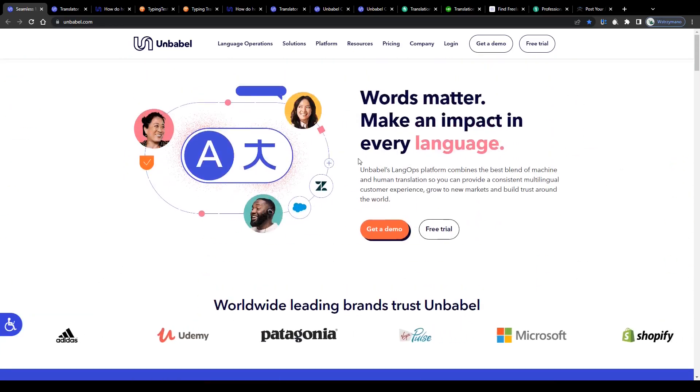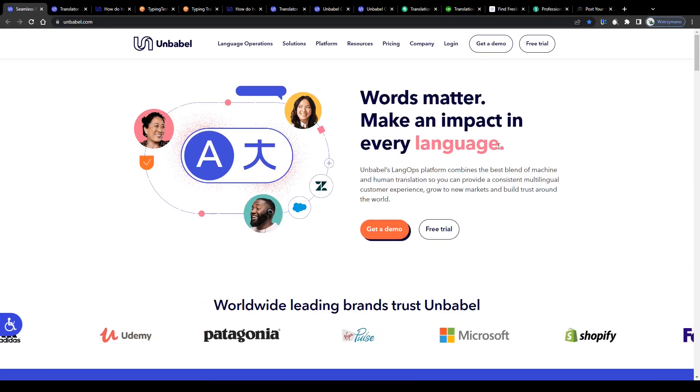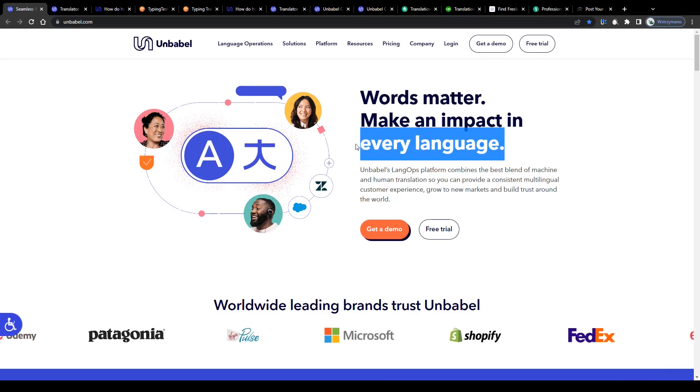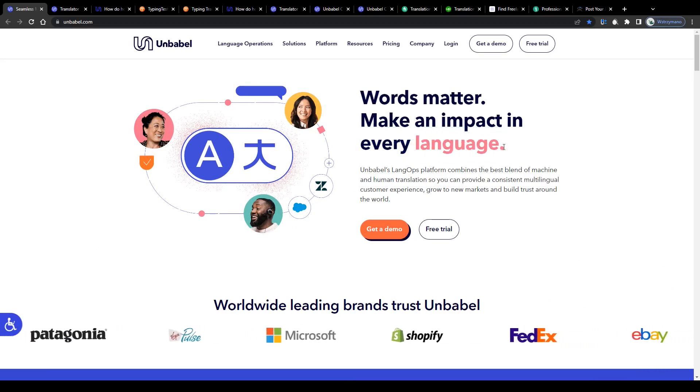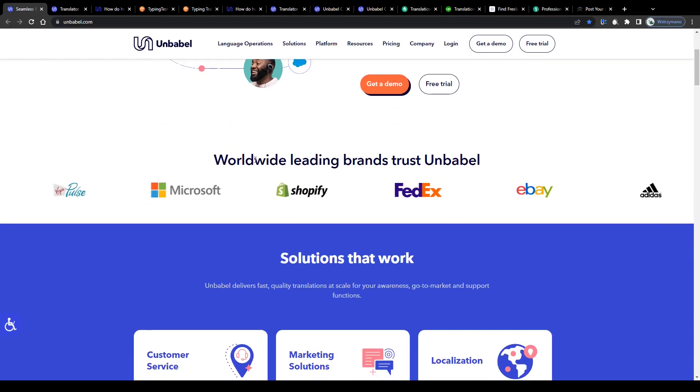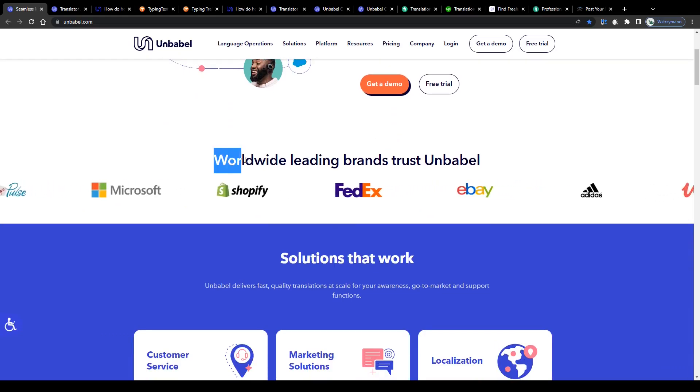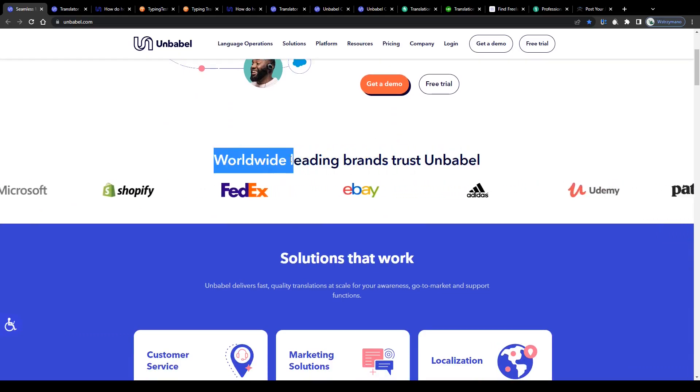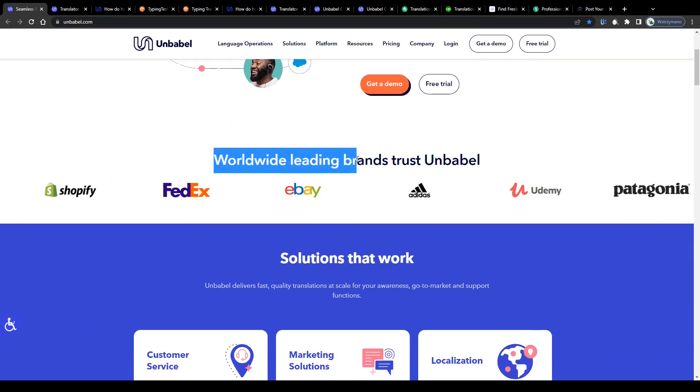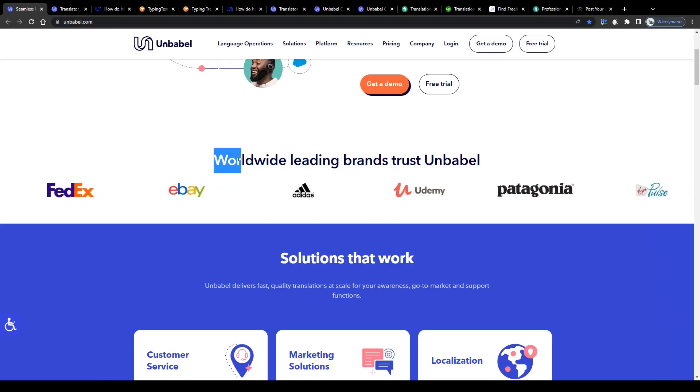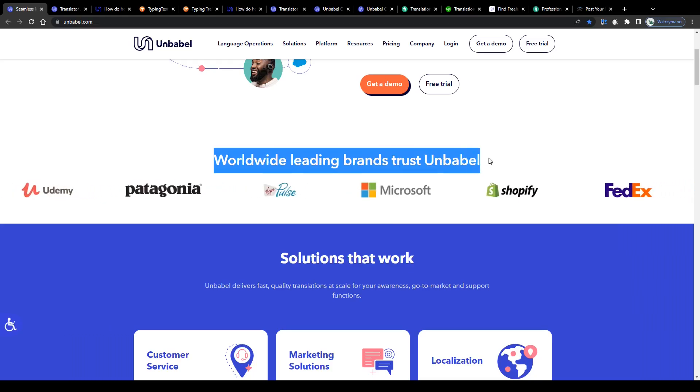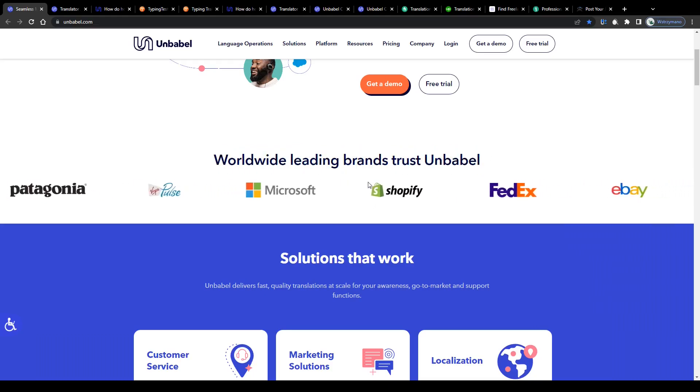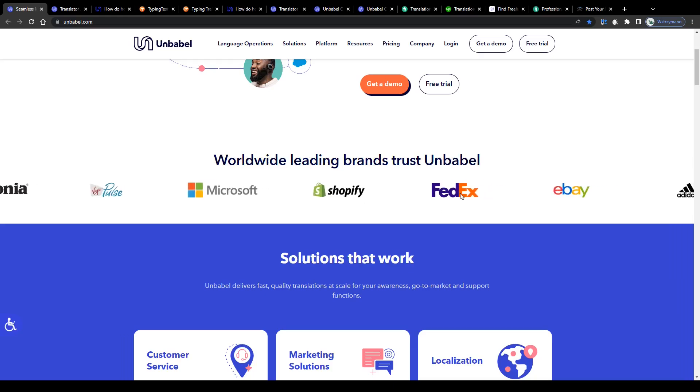So Unbabel is an online platform that offers various translation services to customers on the internet. According to their homepage, we will find some of the biggest and most influential companies and worldwide leading brands amongst their customers, including Microsoft, Shopify, FedEx or eBay.